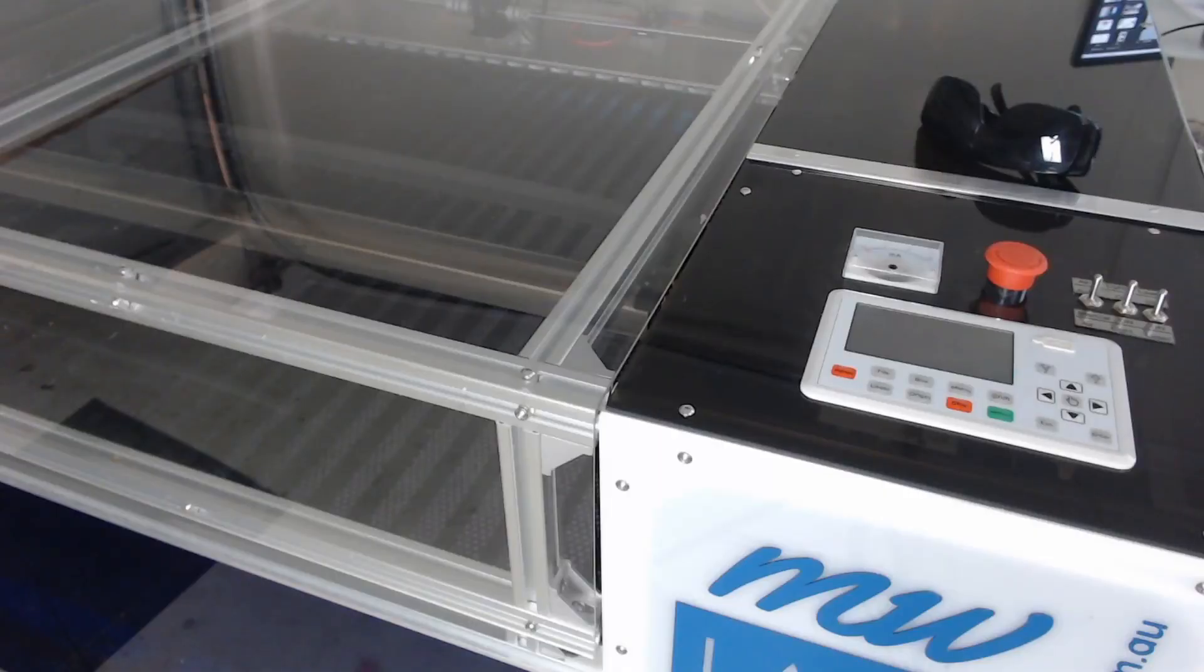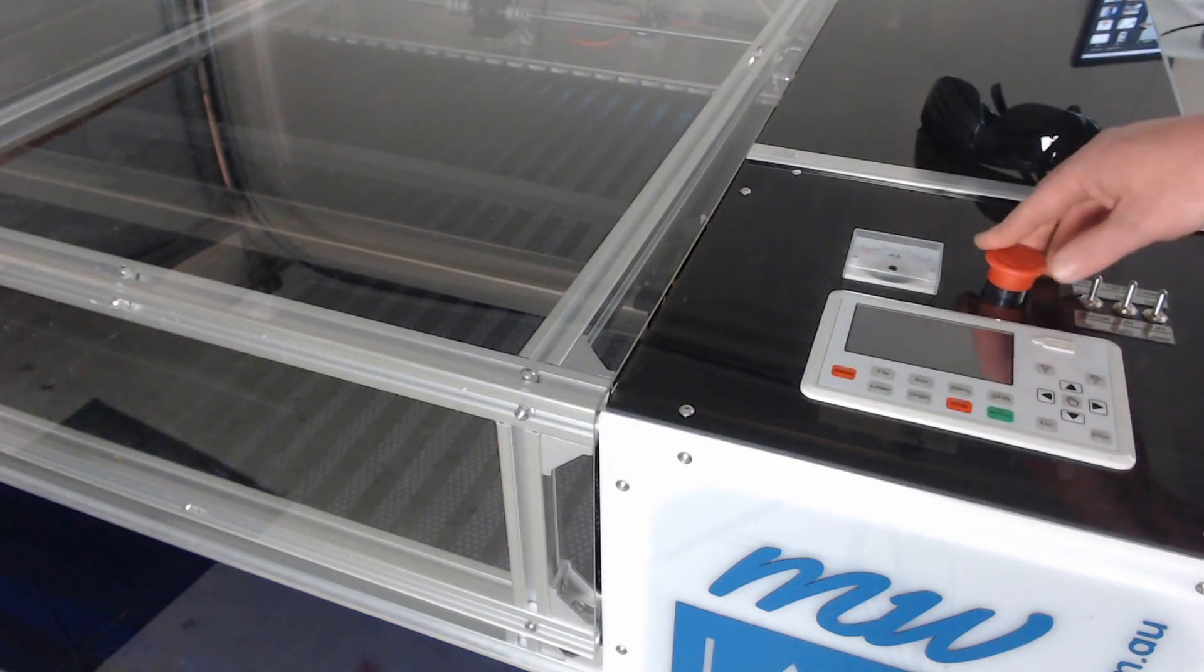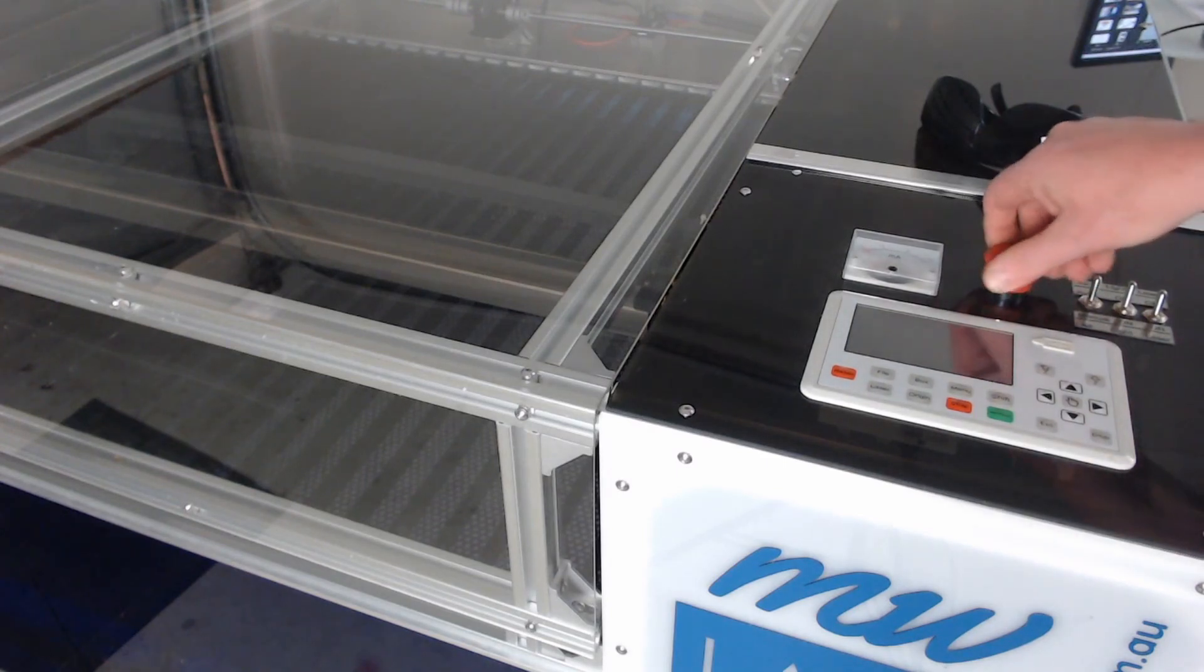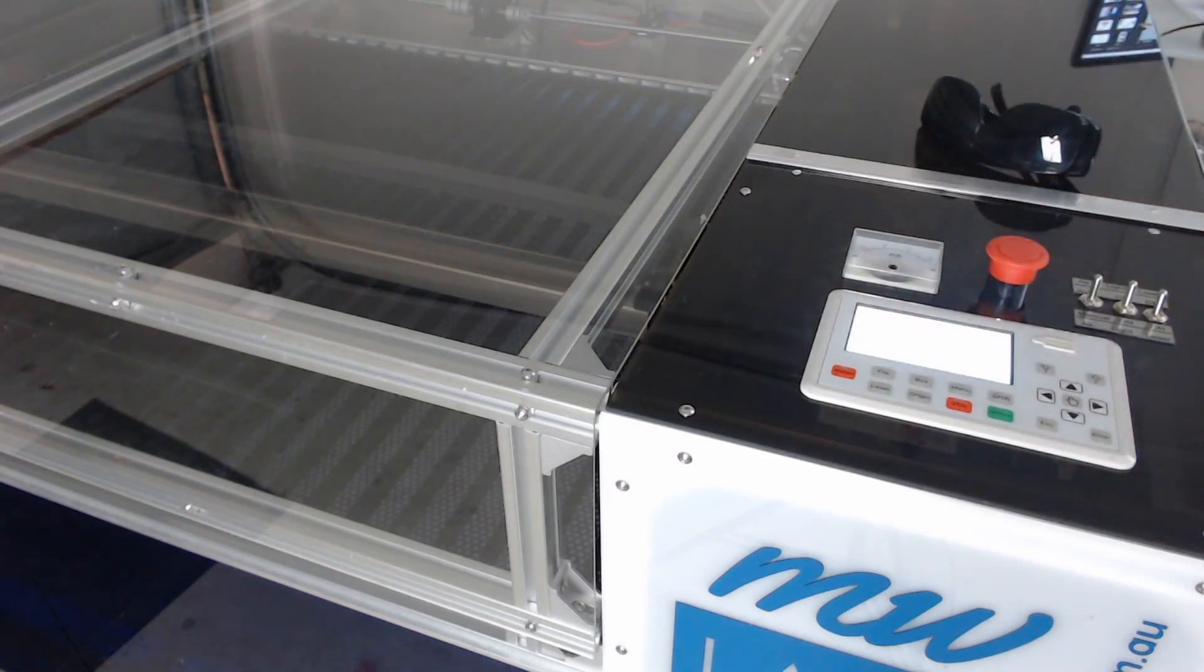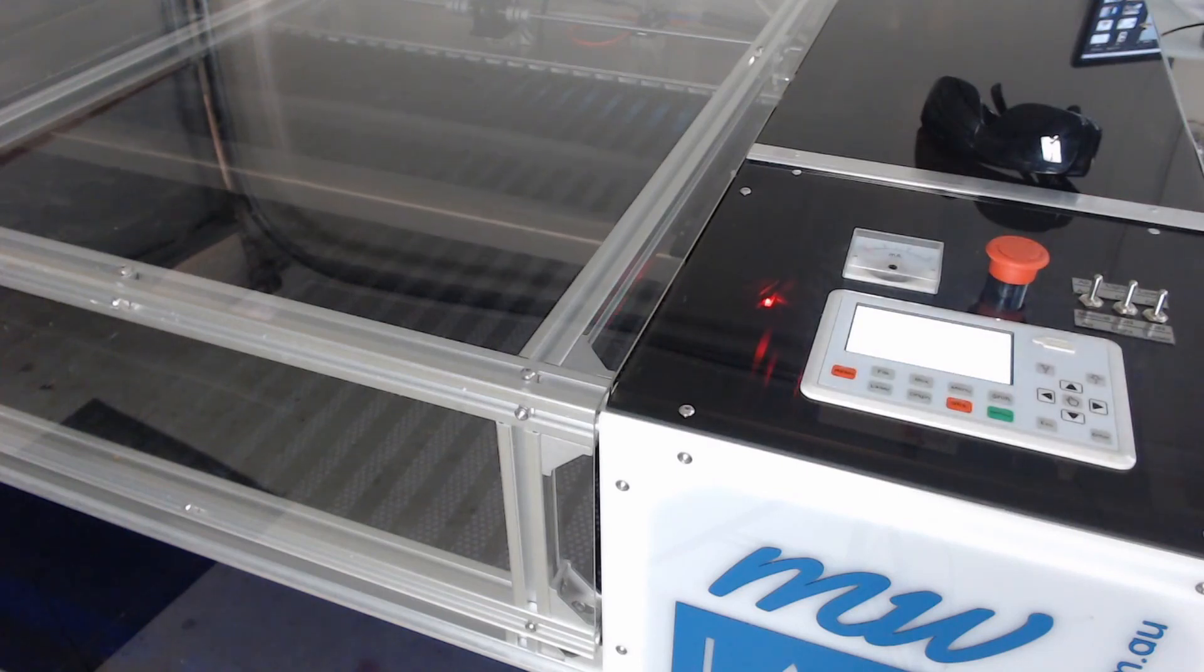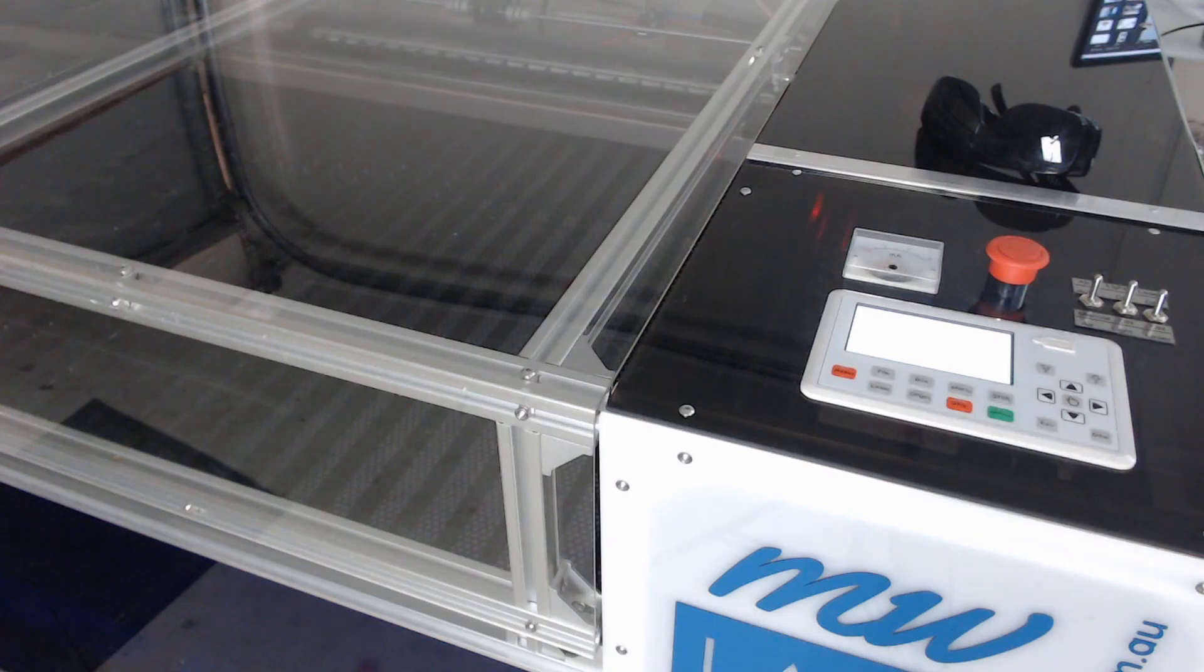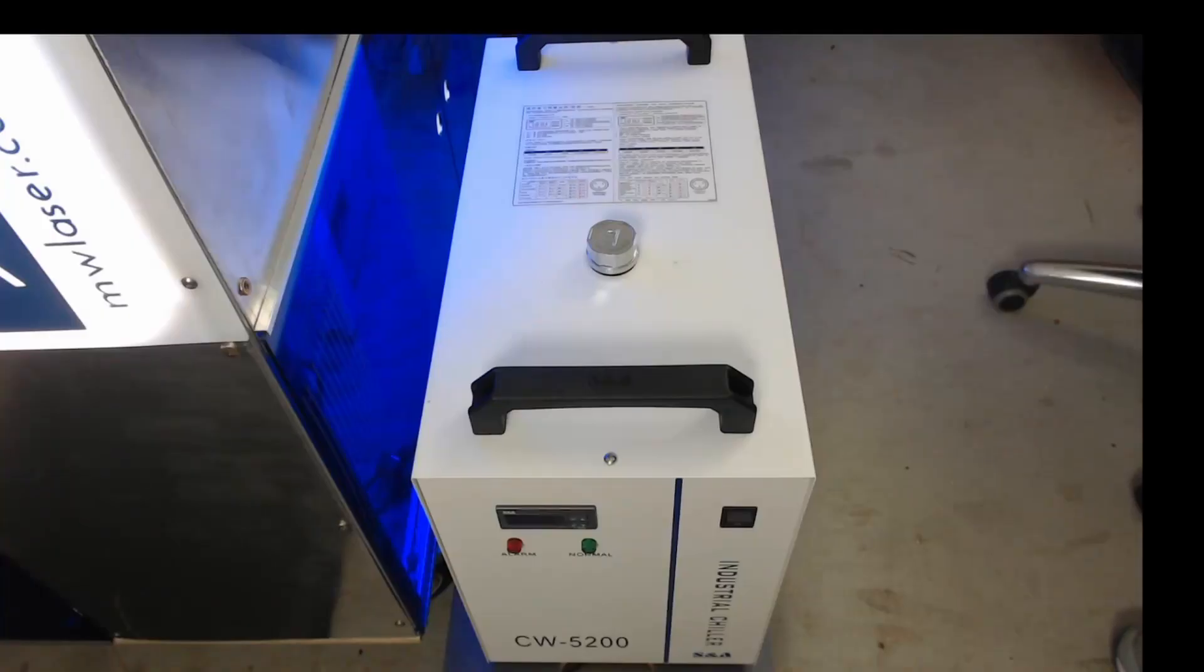So before we go what I'm going to do is just do a quick keychain and show you how the laser operates. So we've got the power here, you power it on and the noisy part being the chiller coming on.